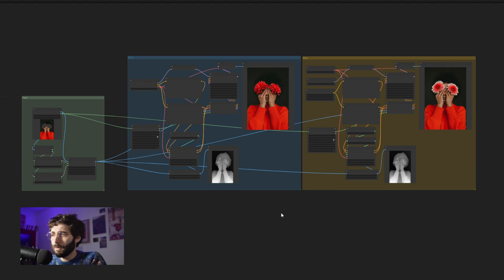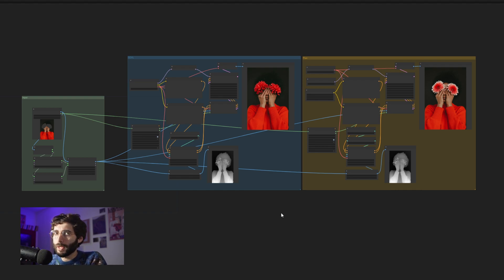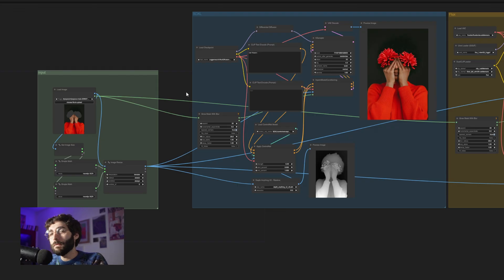I've seen a ton of crazy in-painting workflows out there with a ton of nodes and maths and overall a ton of stuff going on. But this setup is my basically go-to setup every single time I have to in-paint something. You will be able to find all the models you need as well as custom nodes and workflows in the description below, where you can also find the timestamps if you want to jump ahead.